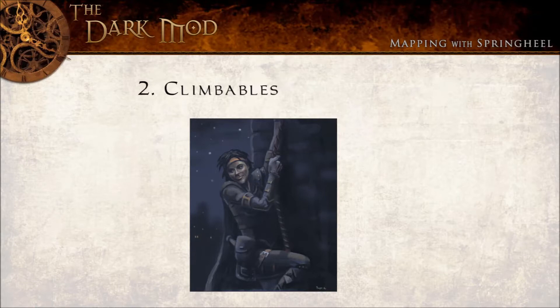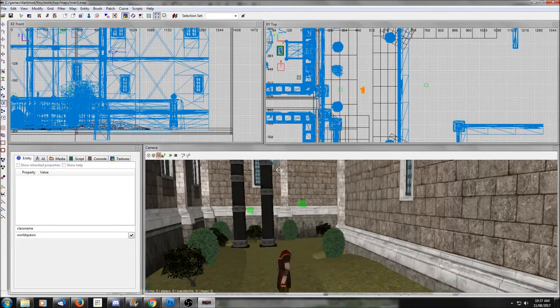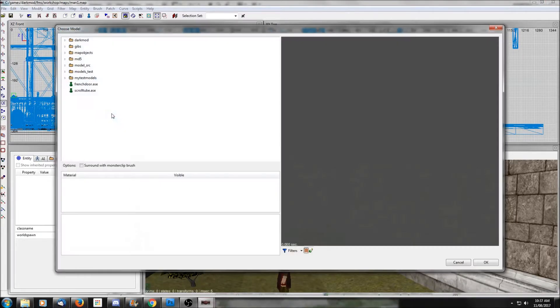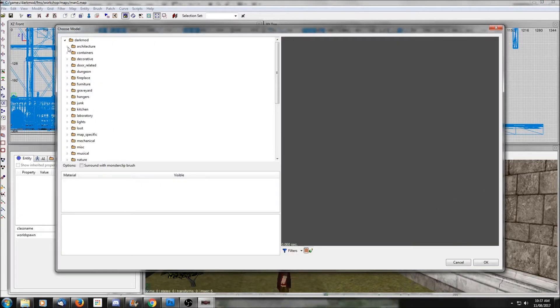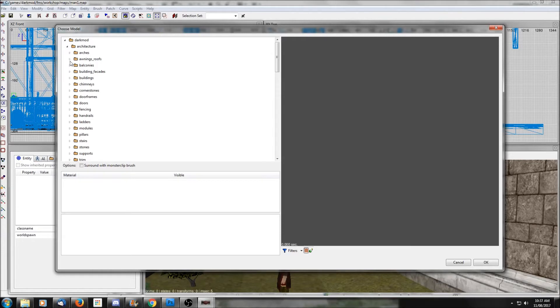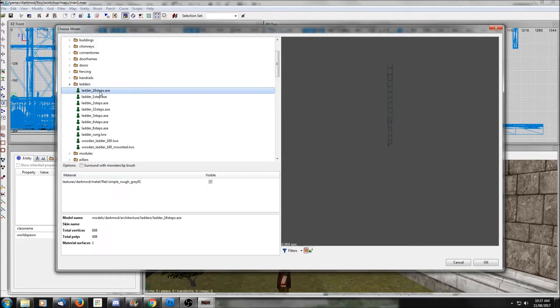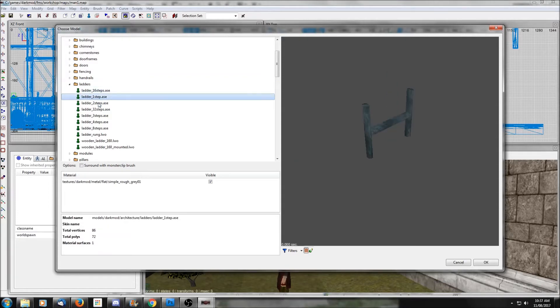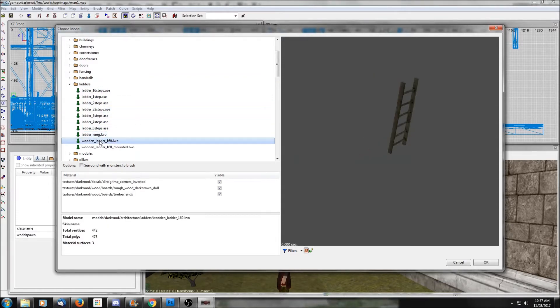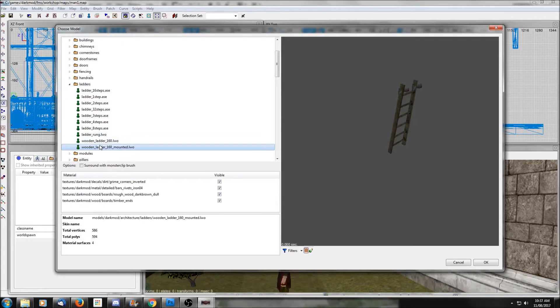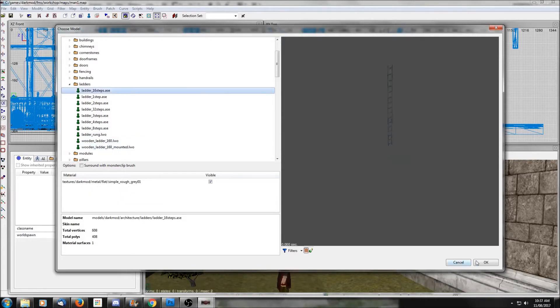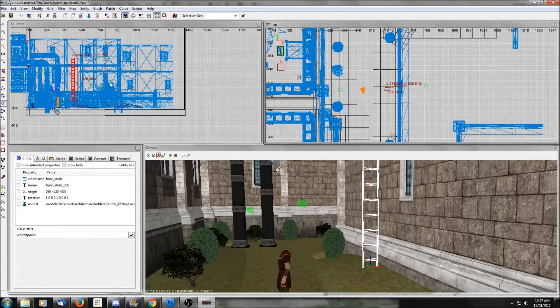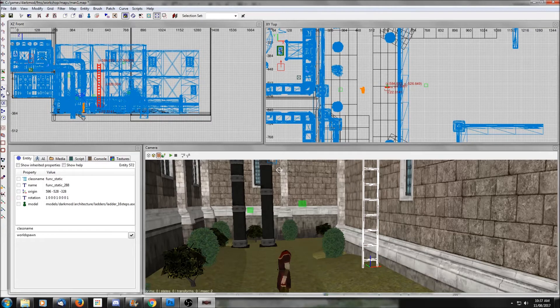The next thing we're going to look at is how to give the player alternate ways to get around the map, specifically climbing. Creating climbable surfaces is actually pretty simple. It just involves using a special kind of brush, so I'll show you how that's done. I'm going to start by going to the architecture and ladder folder just to pick a ladder model. I'm just going to stick a few examples here into my courtyard.